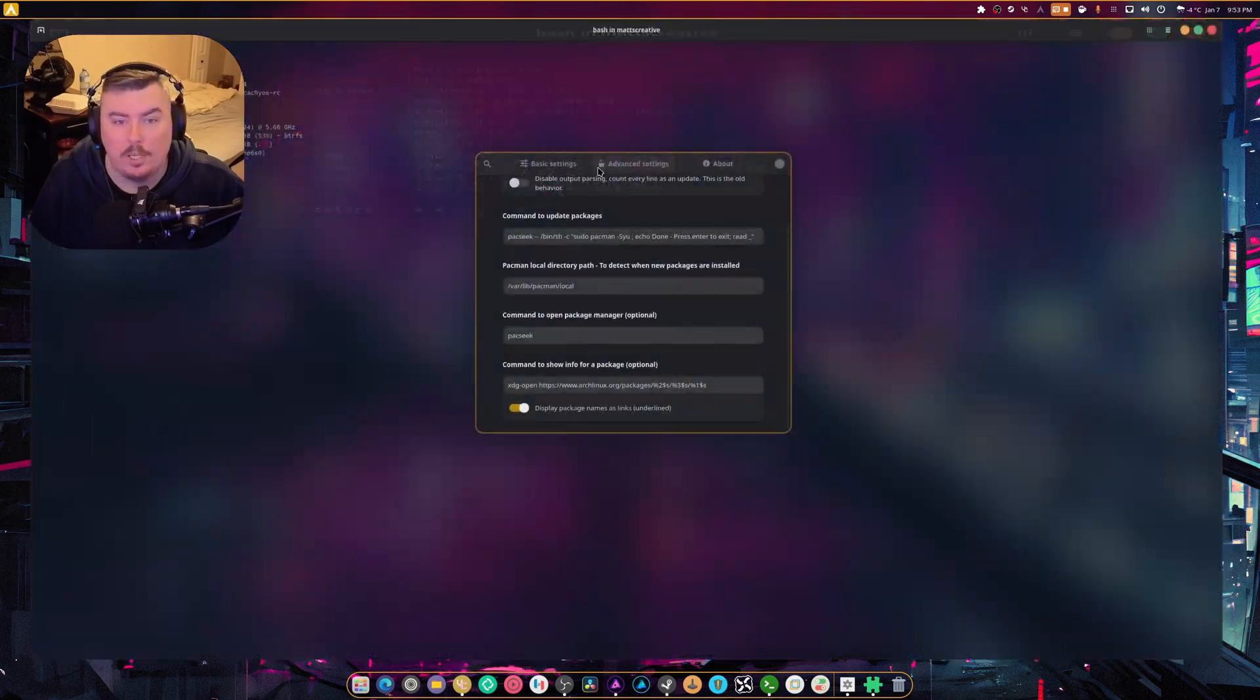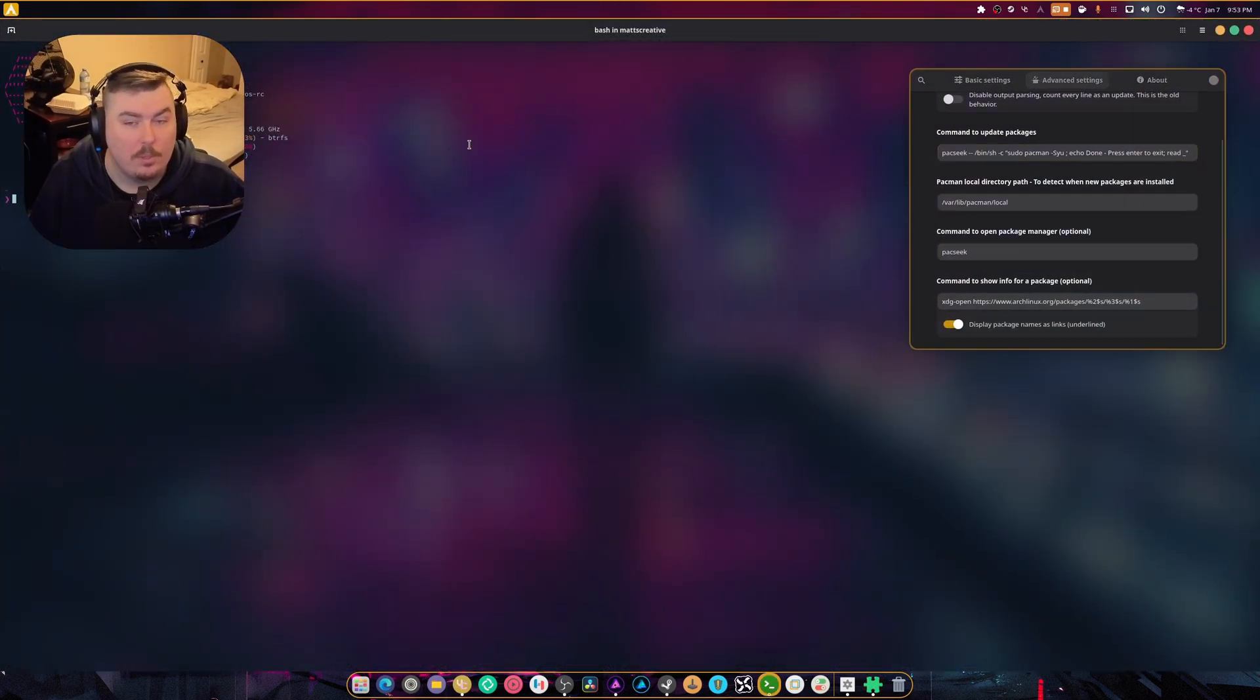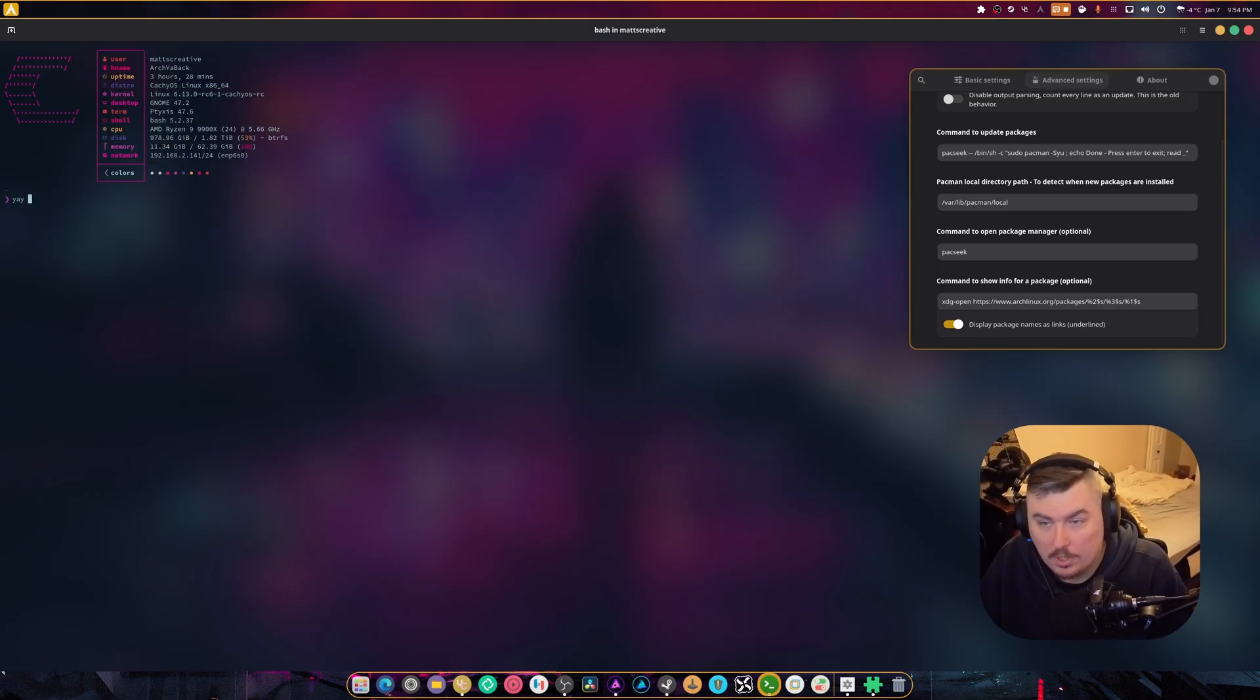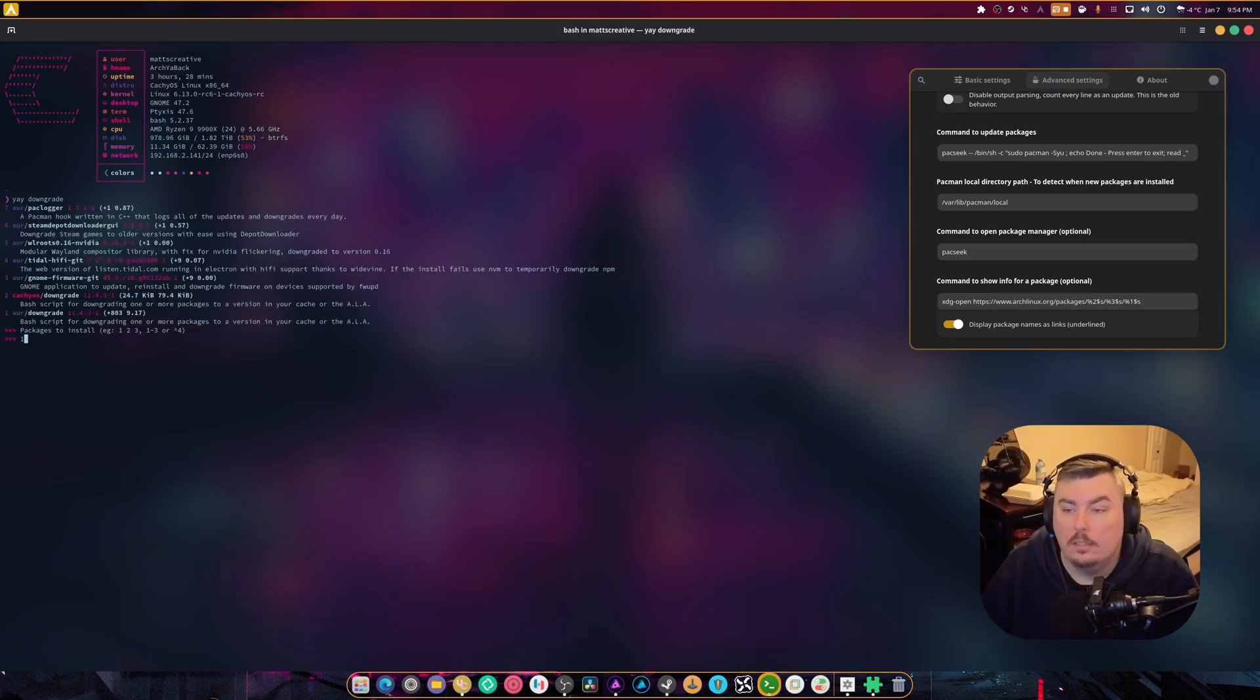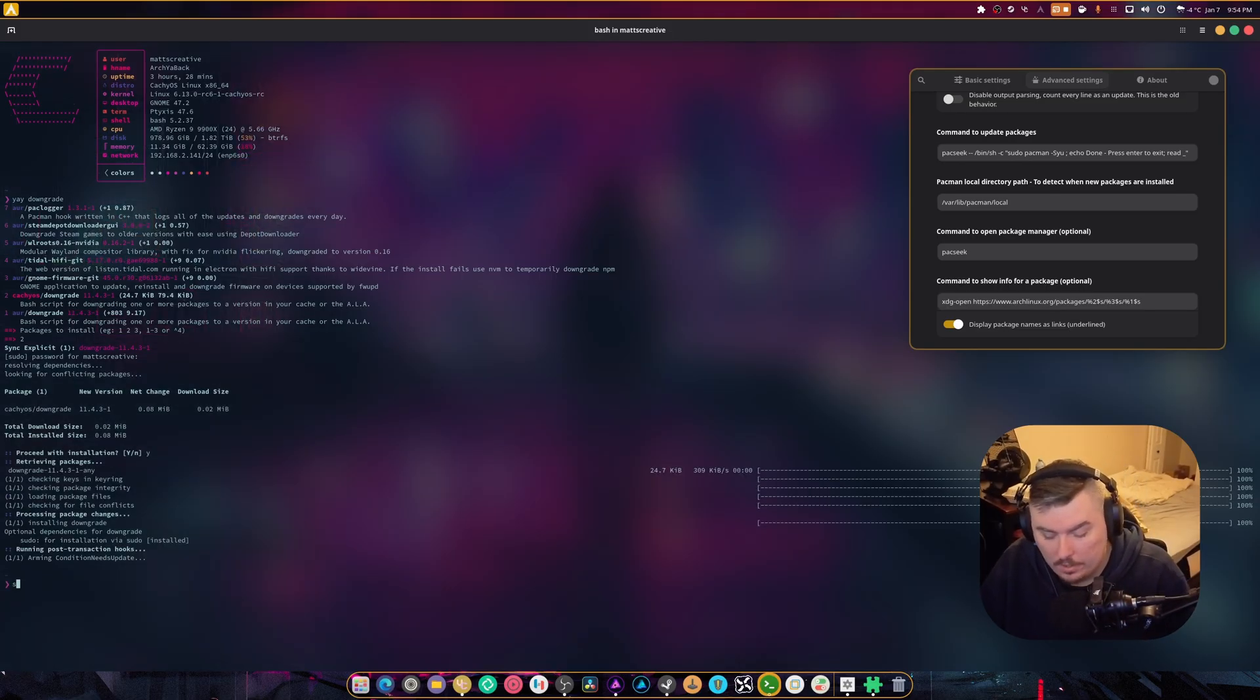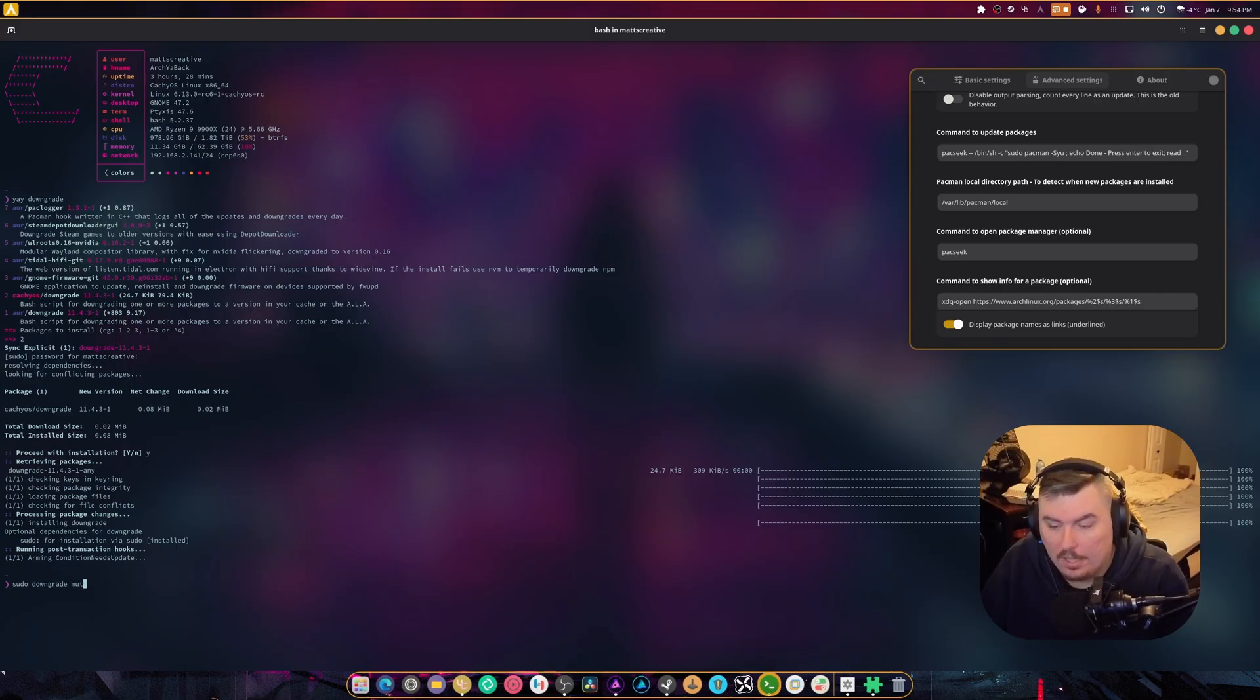You do not want to do what I'm about to do. But if you do want to do what I'm about to do, well, feel free. Because I'm a nutjob, and this is what I do best. We're gonna do yay. I'm gonna grab downgrade. And I'm gonna install downgrade. I'm doing this just for you guys, okay?